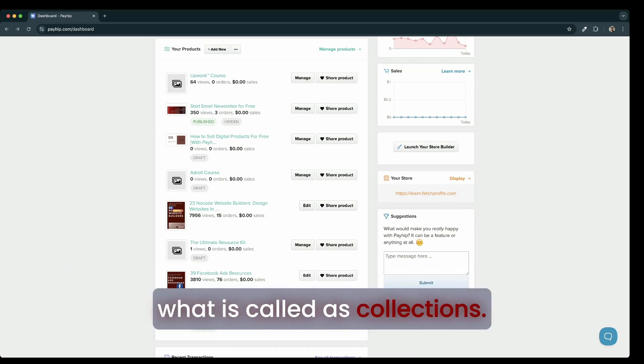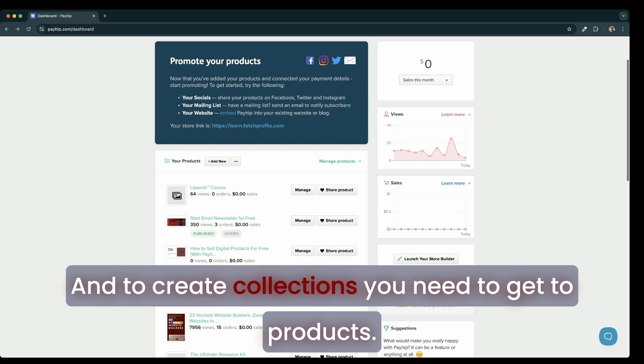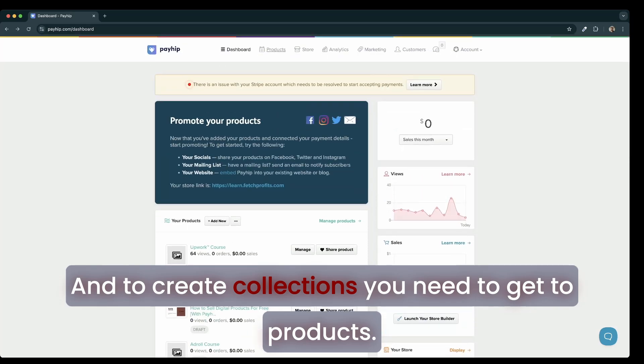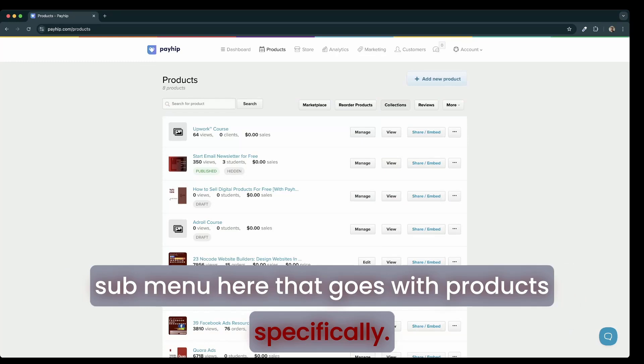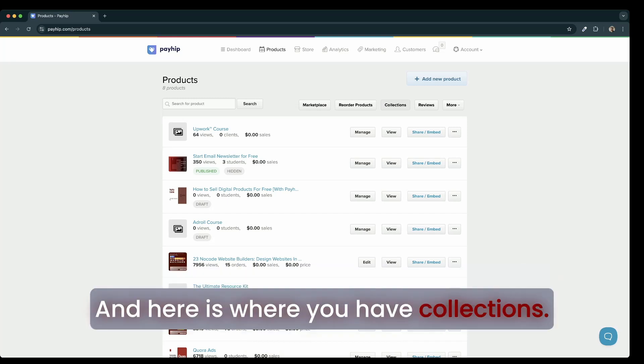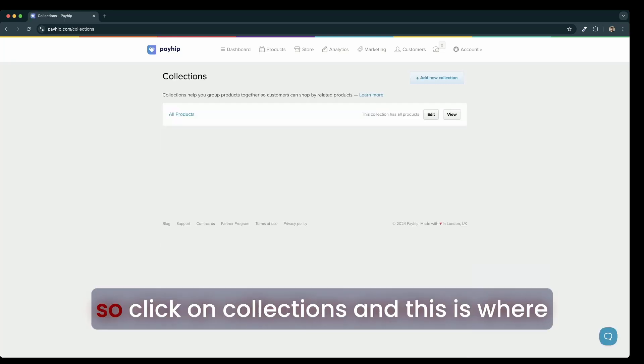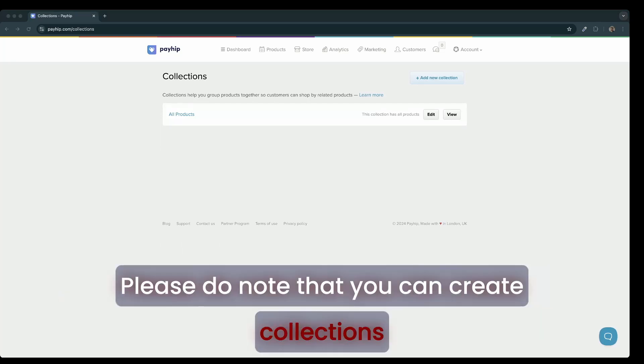So I would want to create what are called collections. To create collections, you need to have two products. Here on the top menu, there is another submenu that goes with products specifically. And here is where you have collections. So click on collections and this is where you get the chance to create a collection.